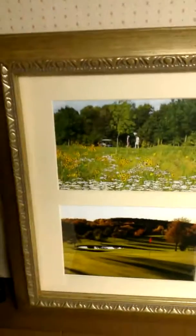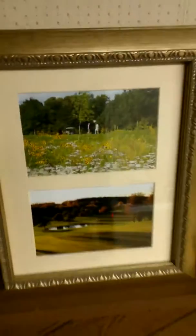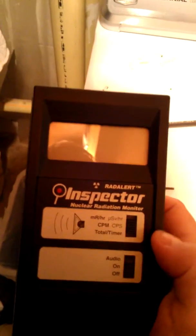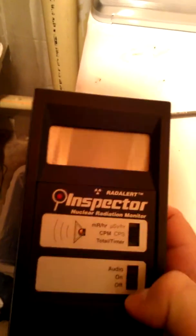All right, so we're just in the process of changing the air filter. Excuse the laundry, must be laundry day here. And I recently picked up a Geiger counter.